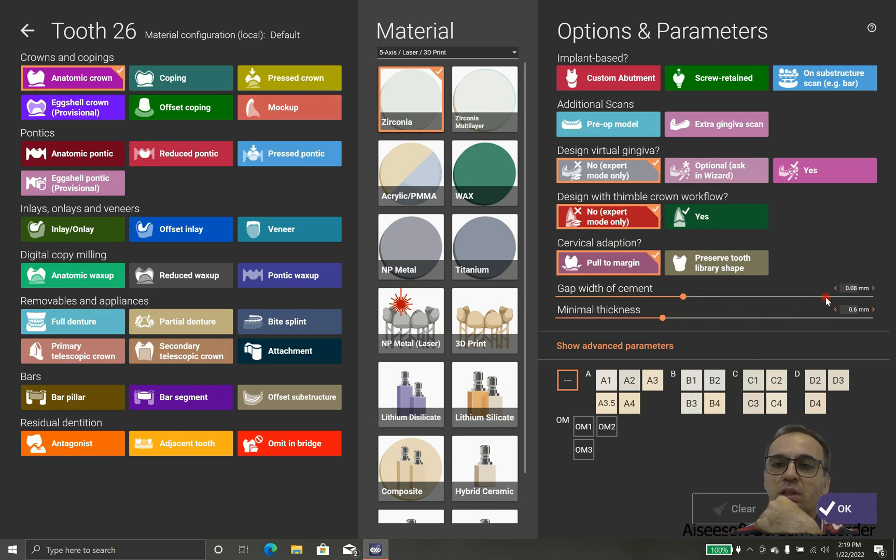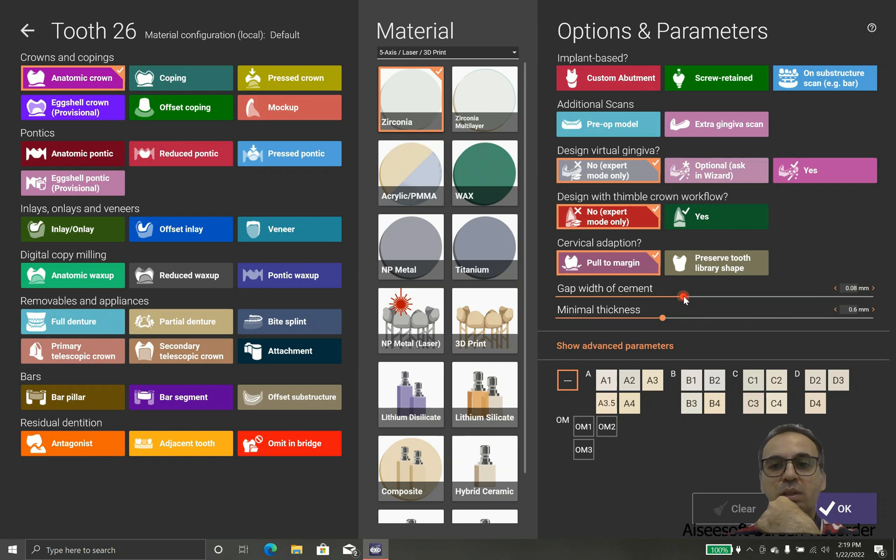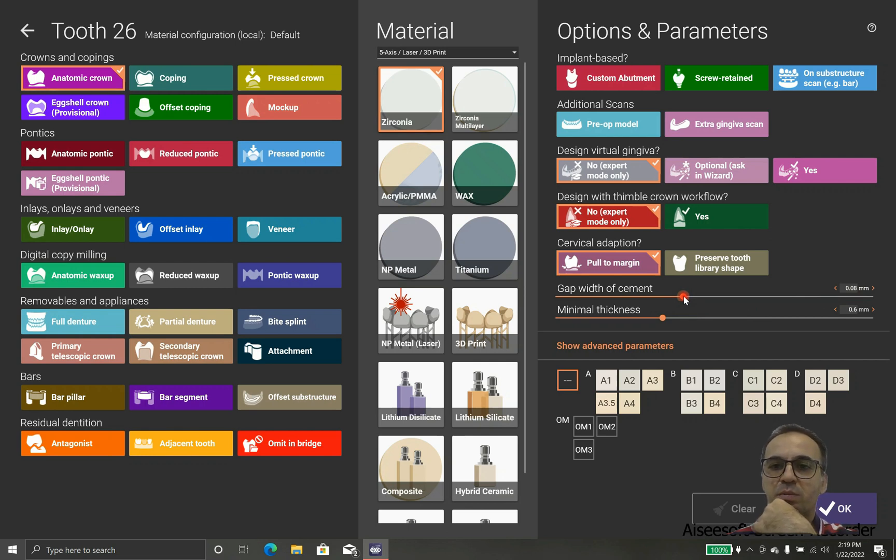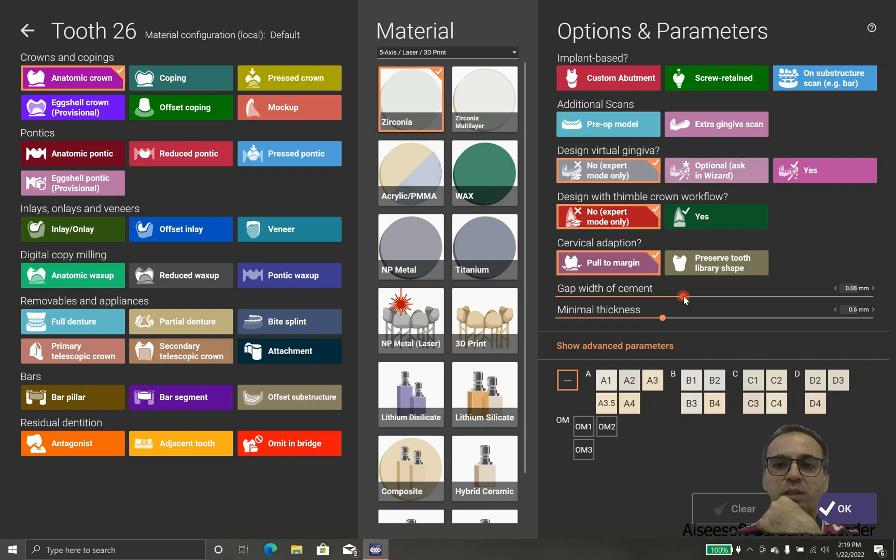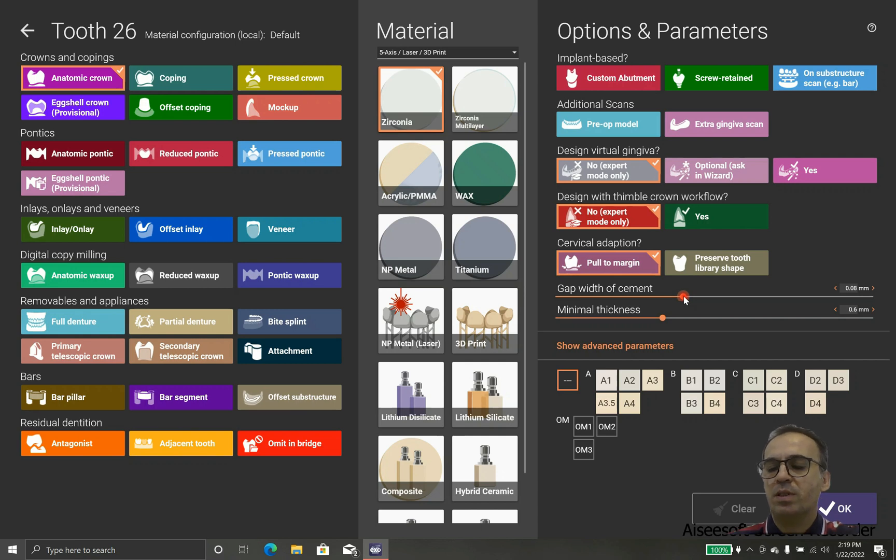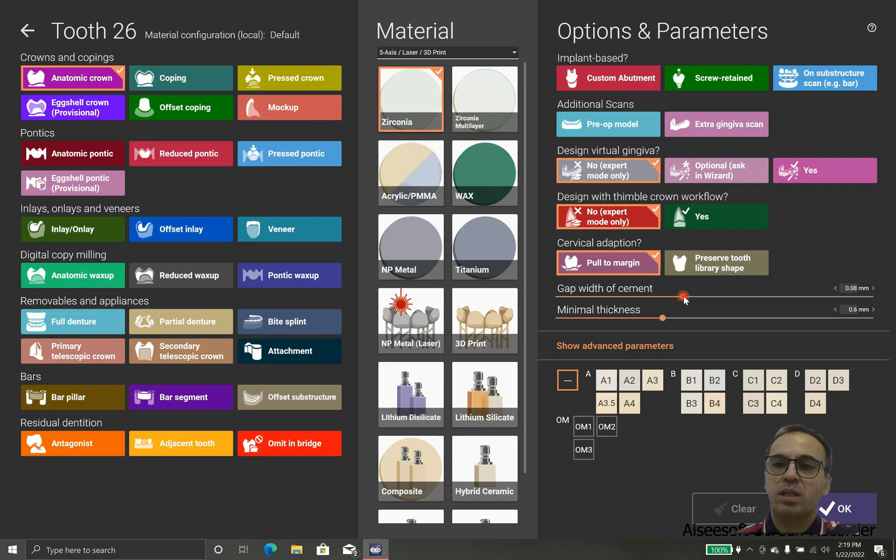Or in case that we are going to use chrome timber crown workflow, you can use it. And cervical adaptation I prefer to put margin, but you can do it in advancement. The gap of cement is something that you should use wisely.